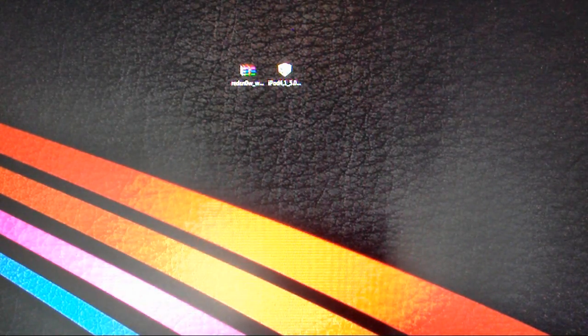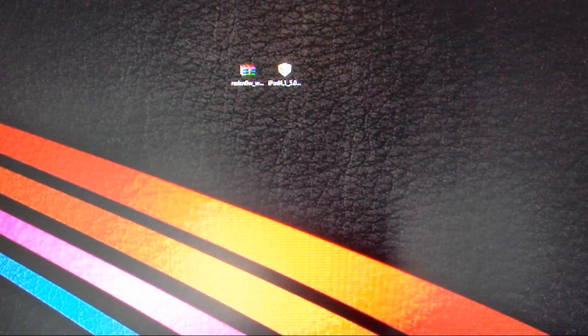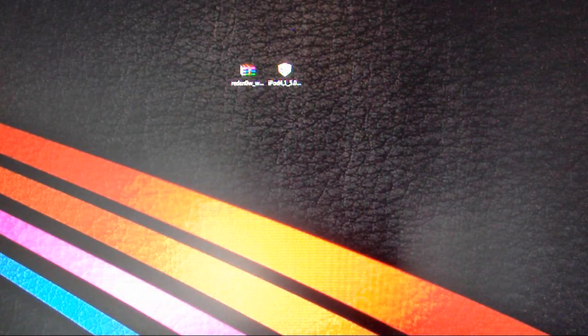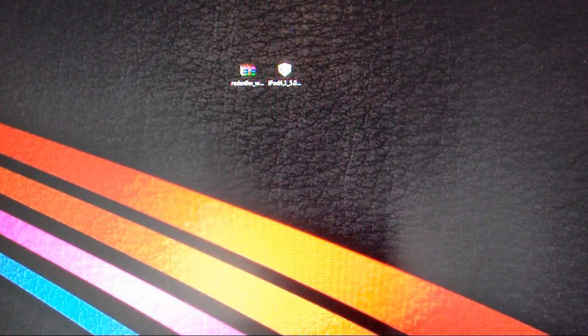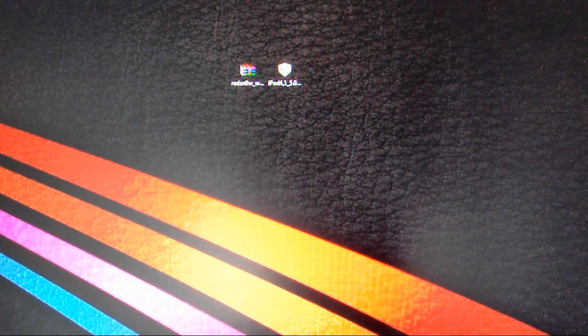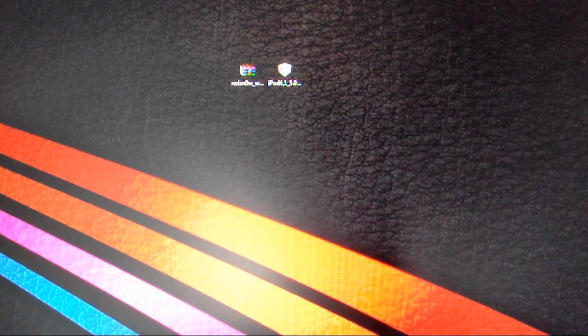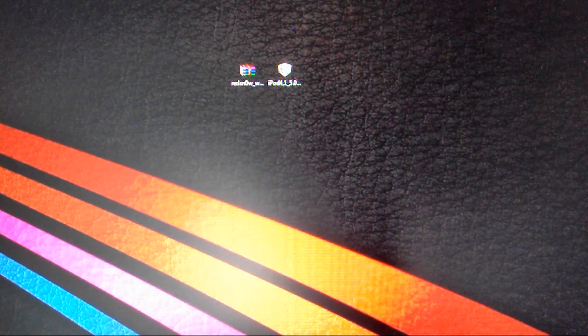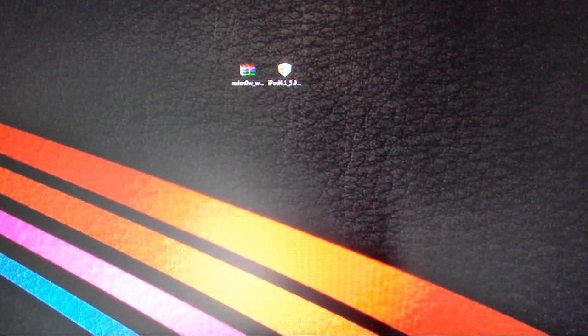So first off, this is the tethered jailbreak, so you're going to need to use RedSnow to boot your device up again if it shuts down for whatever reason. And second of all, if you're an iPad 2 user, you cannot use this method of jailbreaking at this time for this firmware.